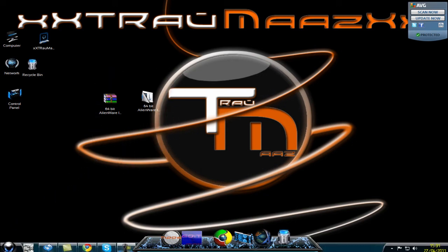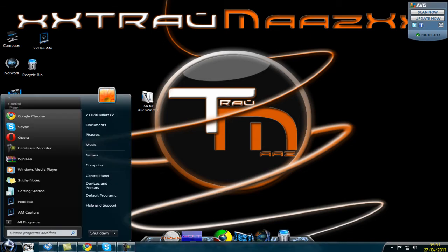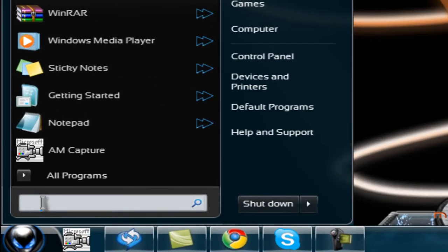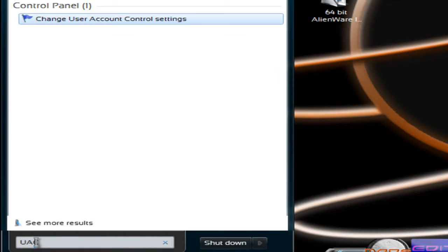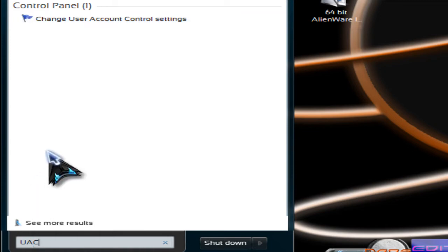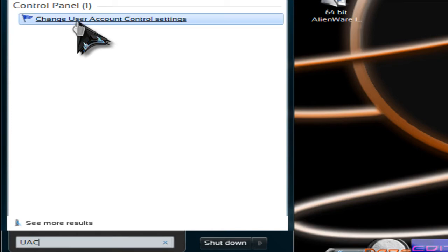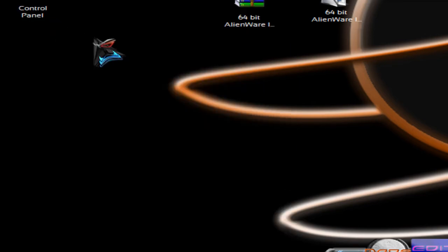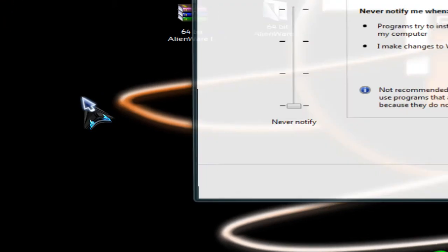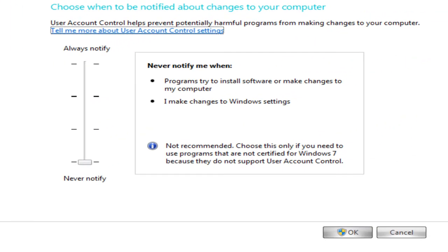So first of all you need to open up your UAC. If you're on Windows Vista you might want to look at a different video on how to find your UAC, because I used to have Vista but I can't remember how to do it. But I think you can just type UAC the same way I'm doing it now and it should come up somewhere. So just type UAC in the start bar and click on change user account settings.